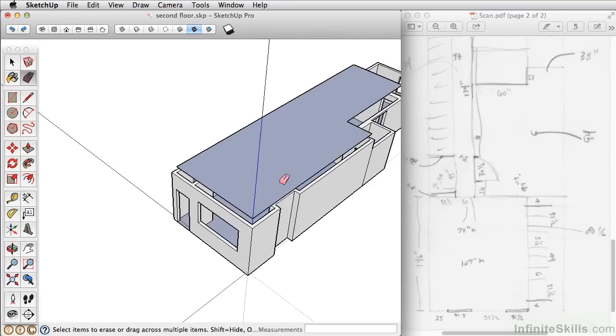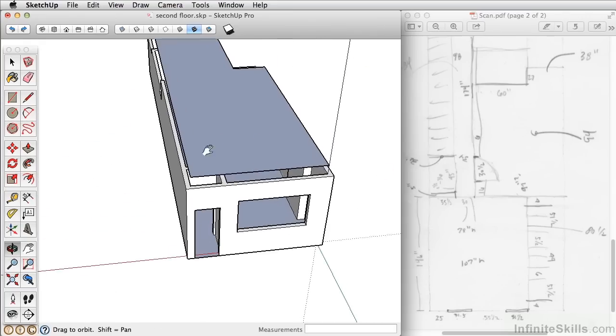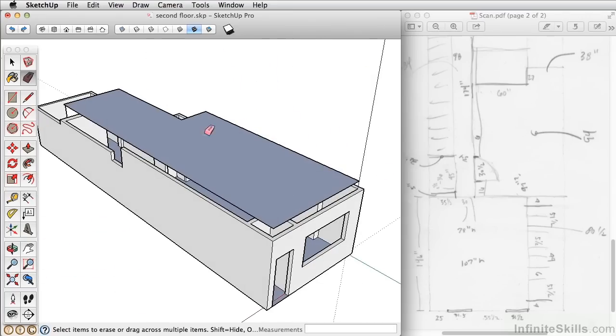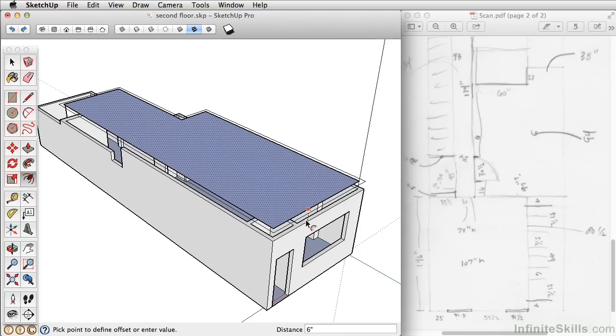Now like the first floor, let's offset those walls. We're going to offset them six inches.